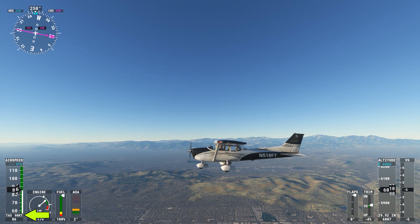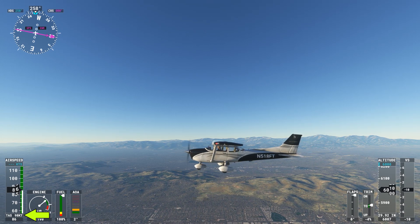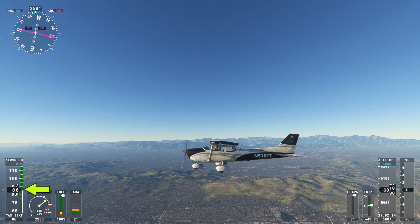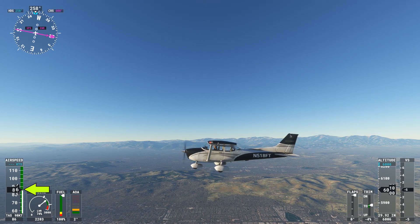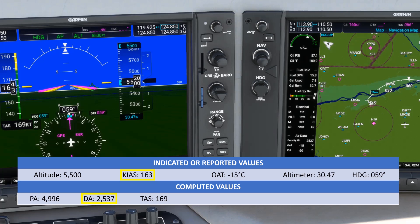True airspeed is how fast you're moving relative to the air around you. Indicated airspeed is what's reading on your airspeed indicator. Ground speed is how fast you're moving relative to solid ground, and is the same as what we mean when we talk about a car or a person's speed on the ground. Which speed do we need if we're talking about different scenarios? Let's look at a few.